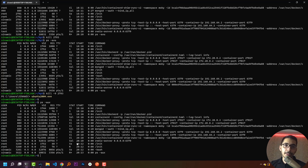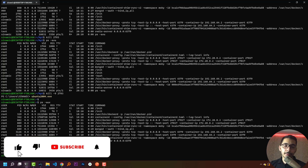We also have daemon processes. Daemon processes are background processes that mostly run with root access. In other words, daemon processes run in the background and wait for something to happen so they can perform defined jobs. For example, a printer daemon will wait until we send a signal to it, then it will start printing pages.